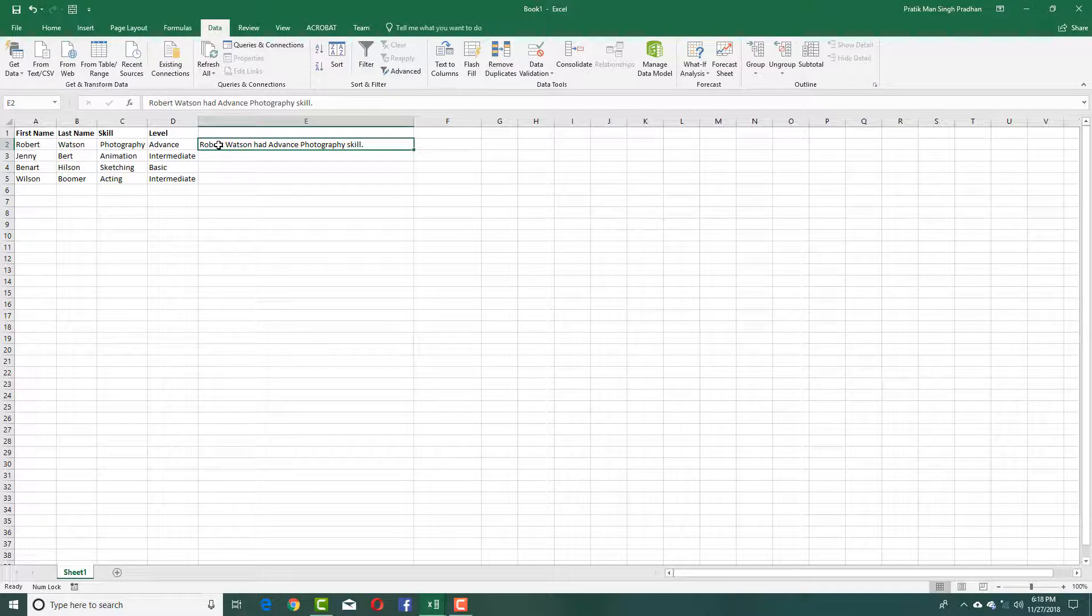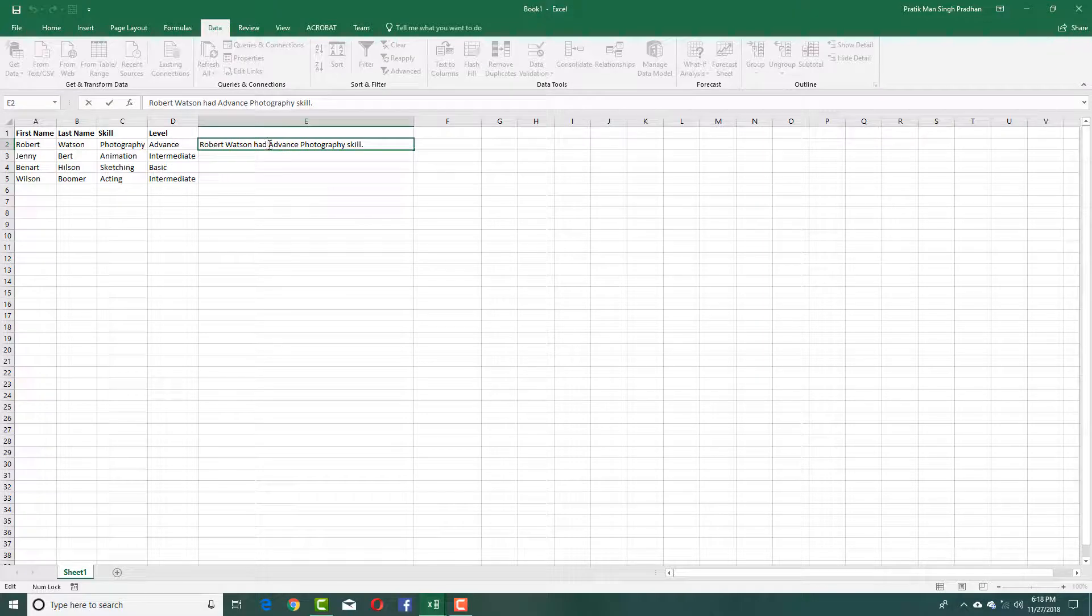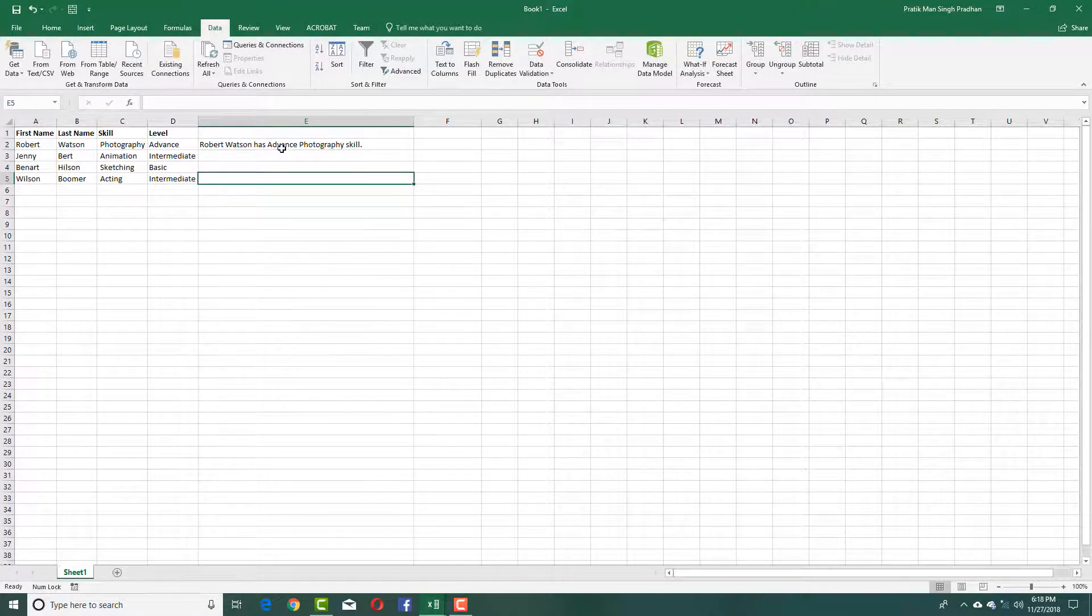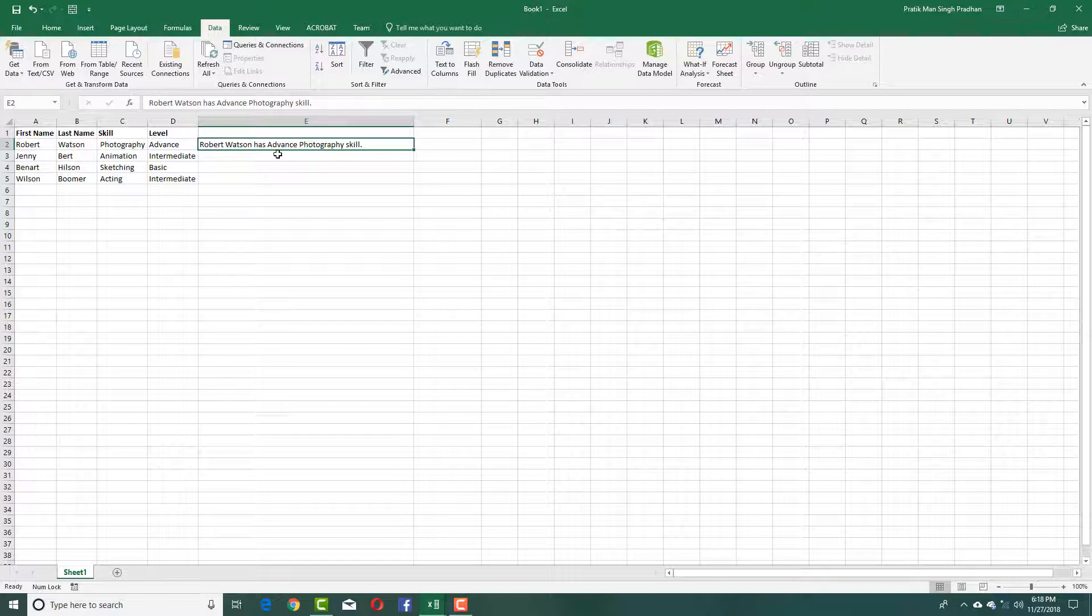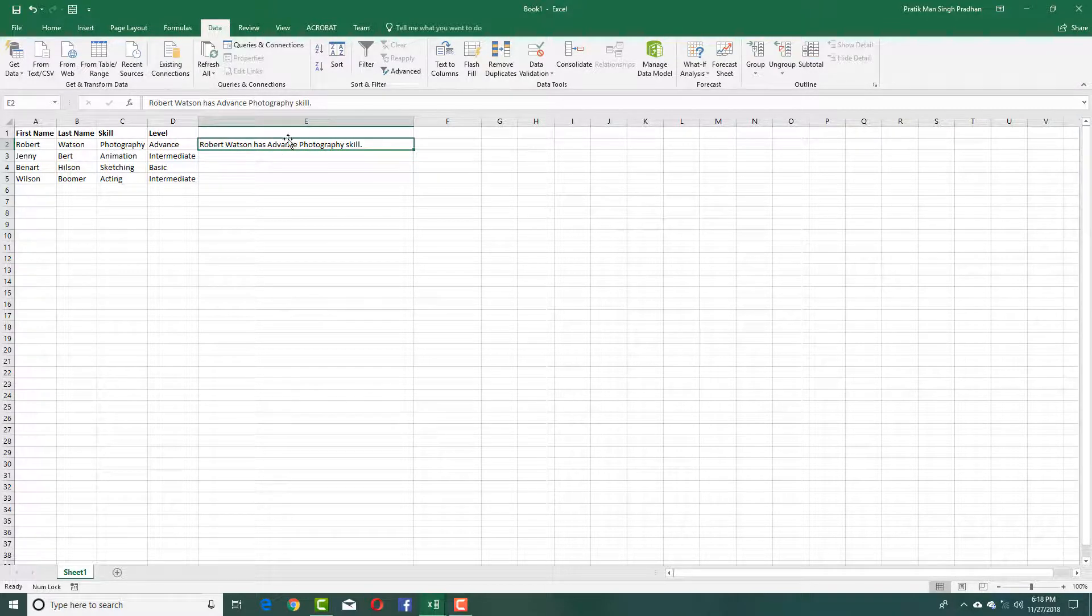You can see that Robert is the first name, Watson is the last name. I'm changing it to 'has' which is not from any column. Advanced is the level and photography is from the skill.